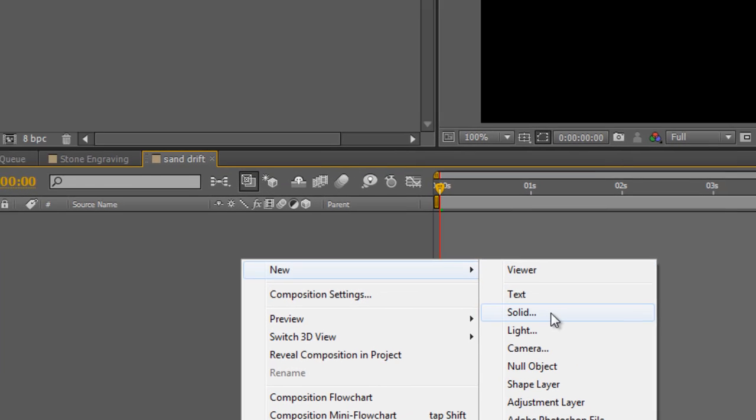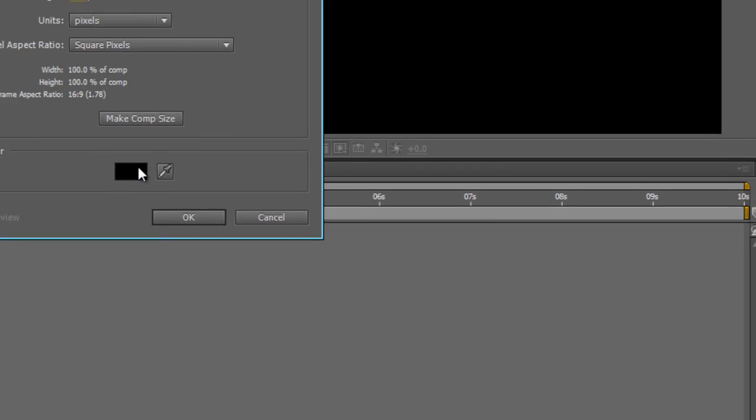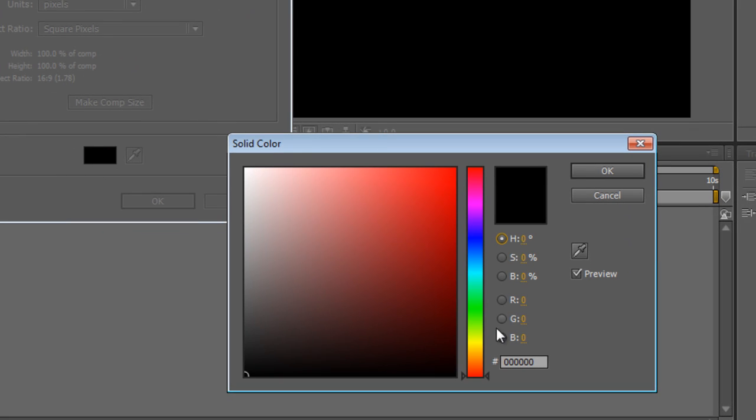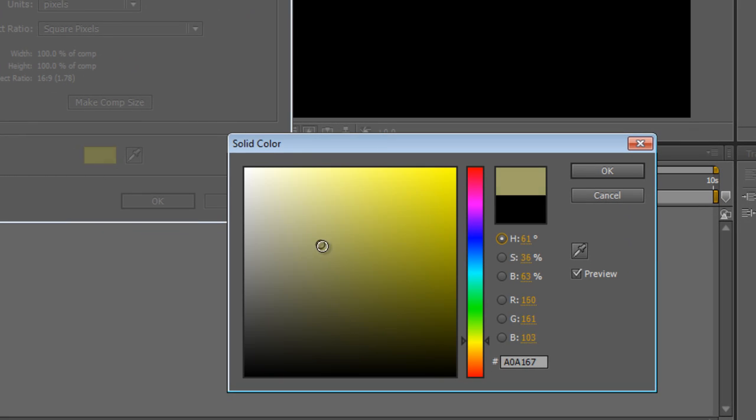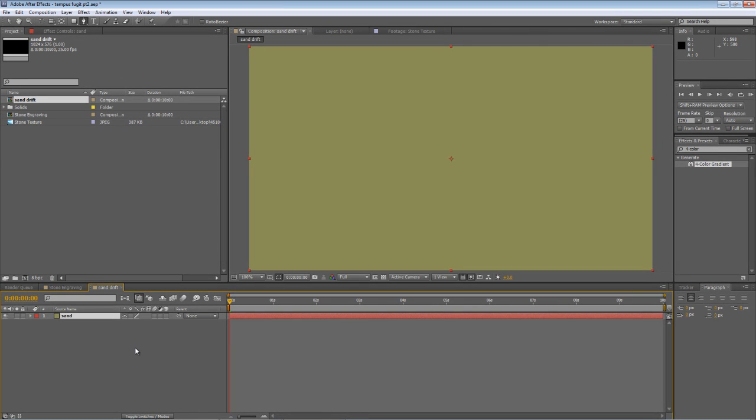Right-click, select New and Solid, and we'll create a new solid, and we'll simply call it Sand. Now, you can make it any color you like because we'll actually be changing the color later on, but let's just make it a sandy color to start off with.